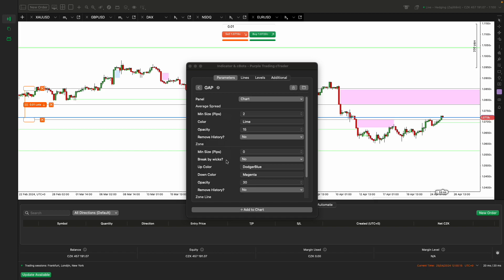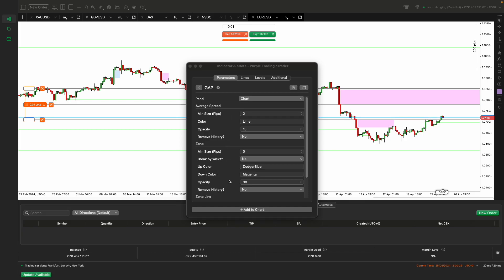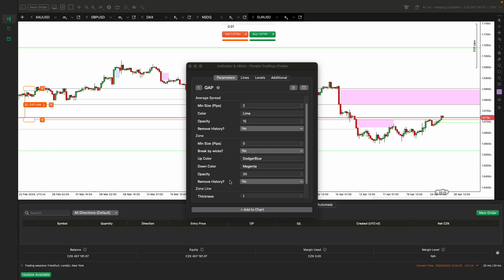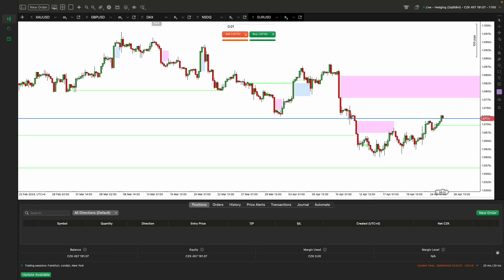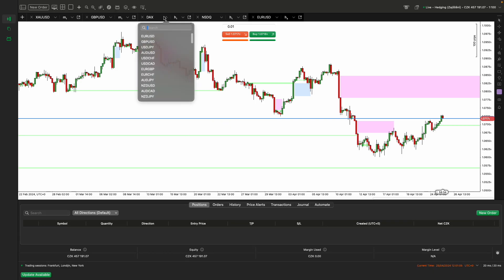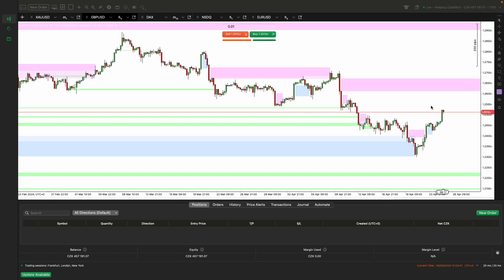Break by Wicks determines whether the zone calculated should include candle wicks. Up color, down color designs the colors of the indicators for areas resulting from upward or downward price movements. And finally, Zone Line Thickness establishes the thickness of the line the indicator uses to highlight areas. Complete these settings by clicking OK to save the changes. The indicator will then be ready for use with the newly set parameters.